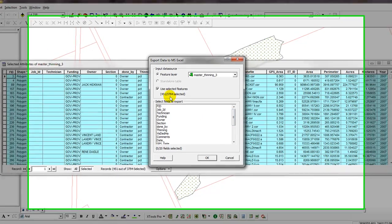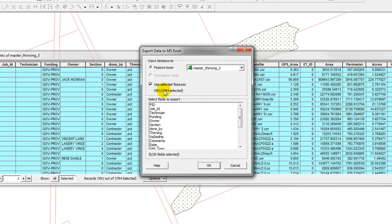Now, make sure that it is the selected features and not all of the features. By default, if you have a selection set, that's what will be checked off.